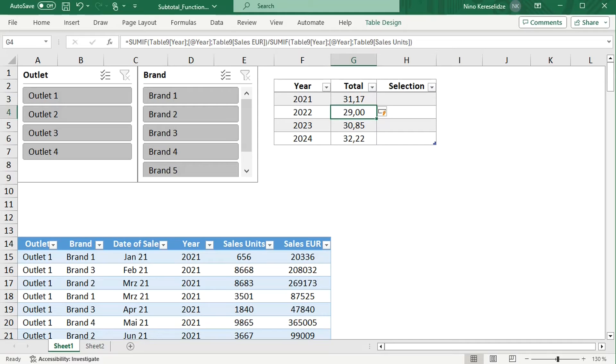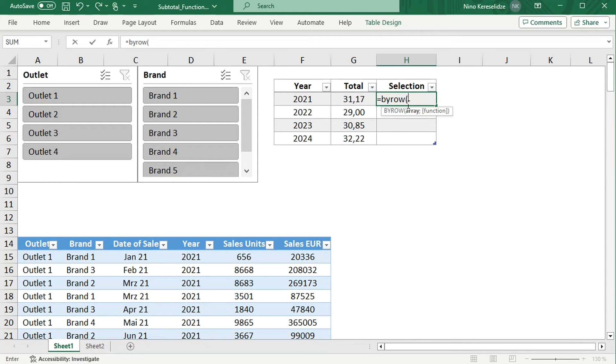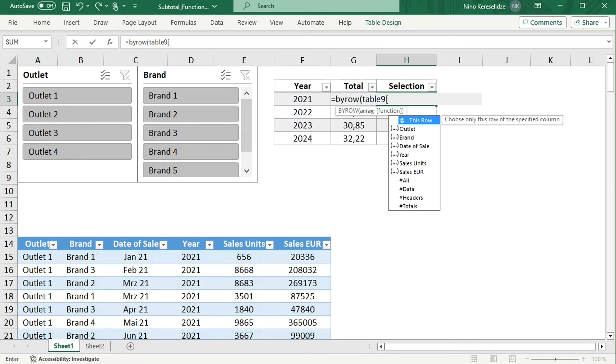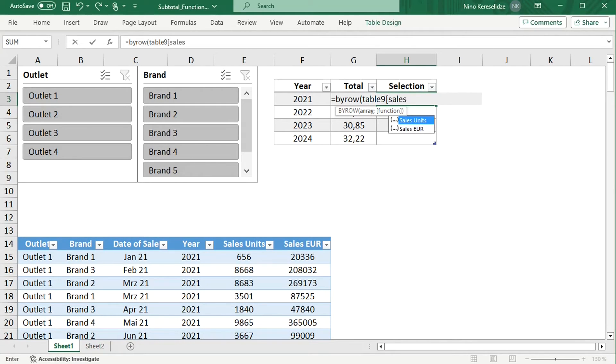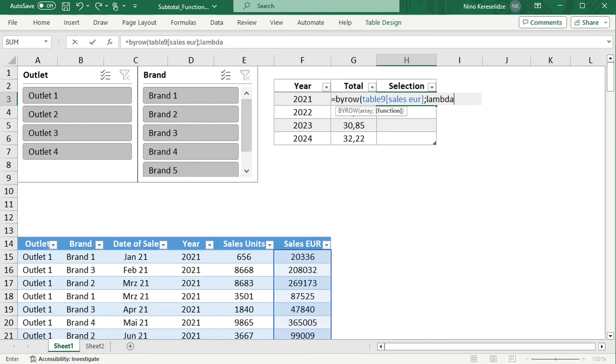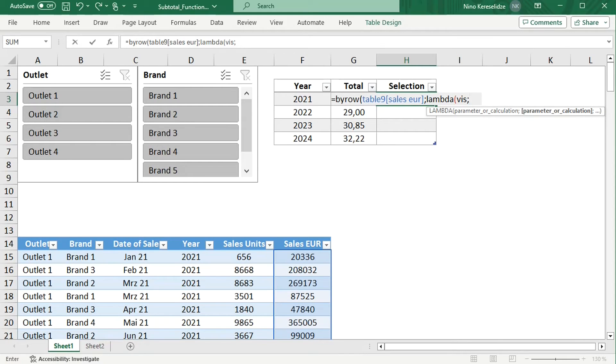To calculate only with visible cells, I will use the BYROW function, which is a helper function of the LAMBDA function, to apply the SUBTOTAL function to the rows of the Sales Value column of Table 9, one by one. The LAMBDA function is used for creating custom functions. It needs a parameter, which is the cell reference, and the parameter has to have a name. I will call it VIS for visible. And the LAMBDA also needs a calculation, so what should happen to the parameter?